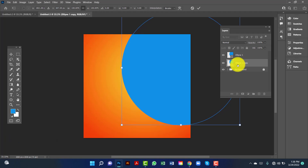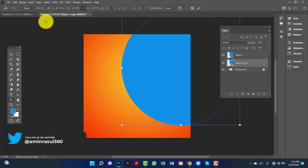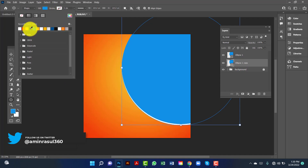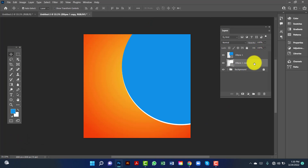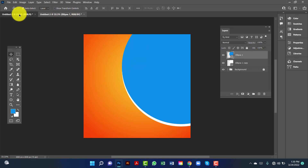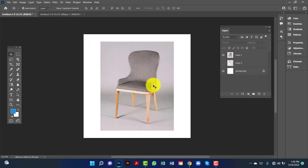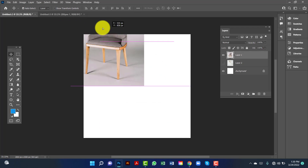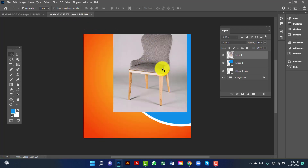Now I will change this ellipse fill color — I will keep it white. I will move it down a little bit. Here I will use a furniture image in this banner. I drag and drop the furniture here.